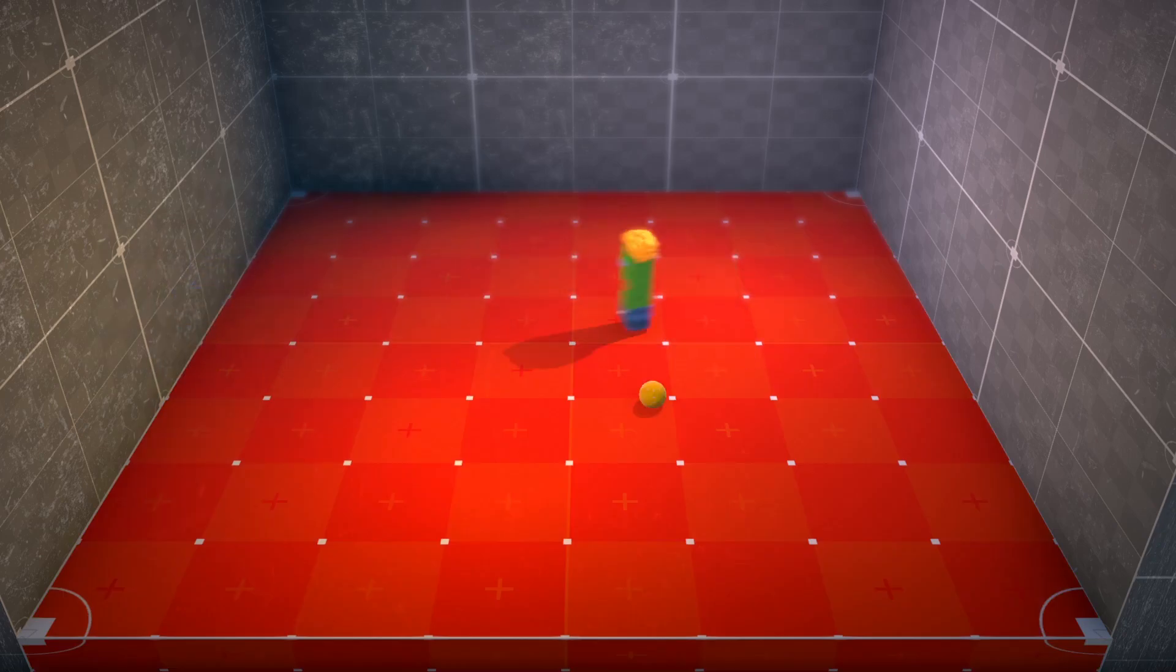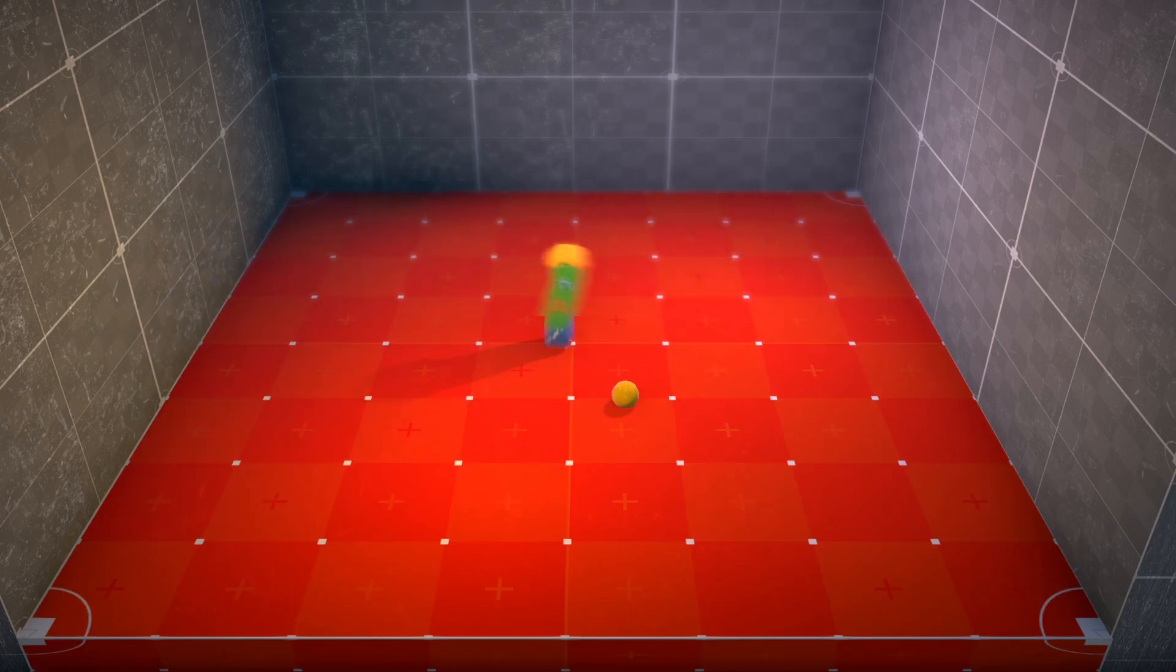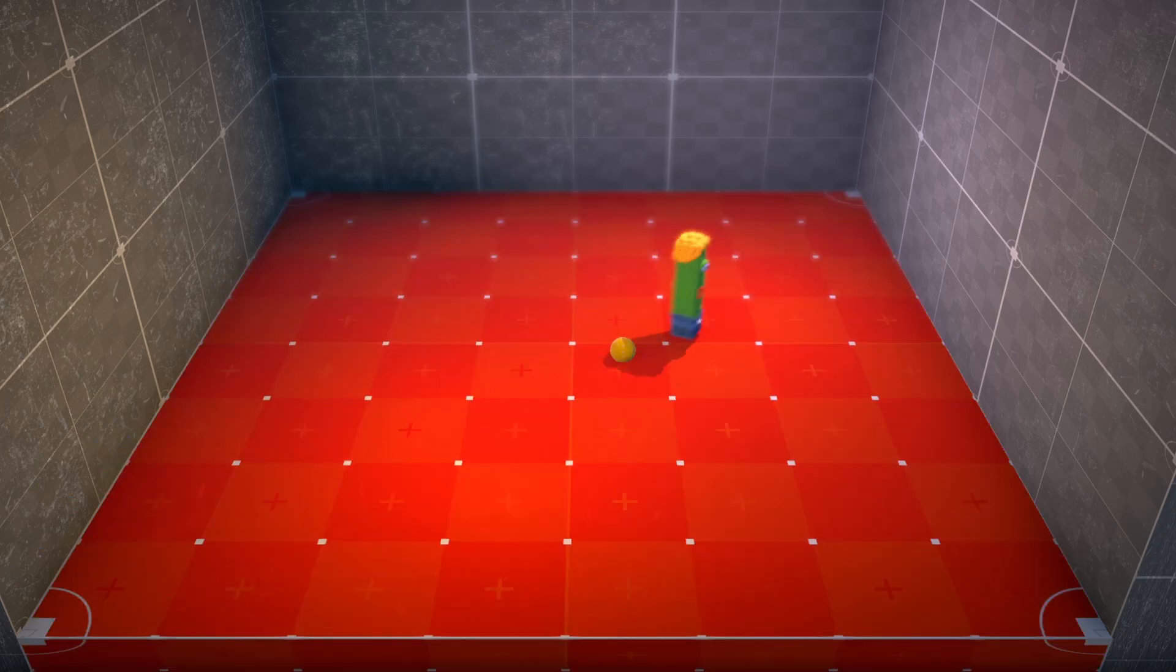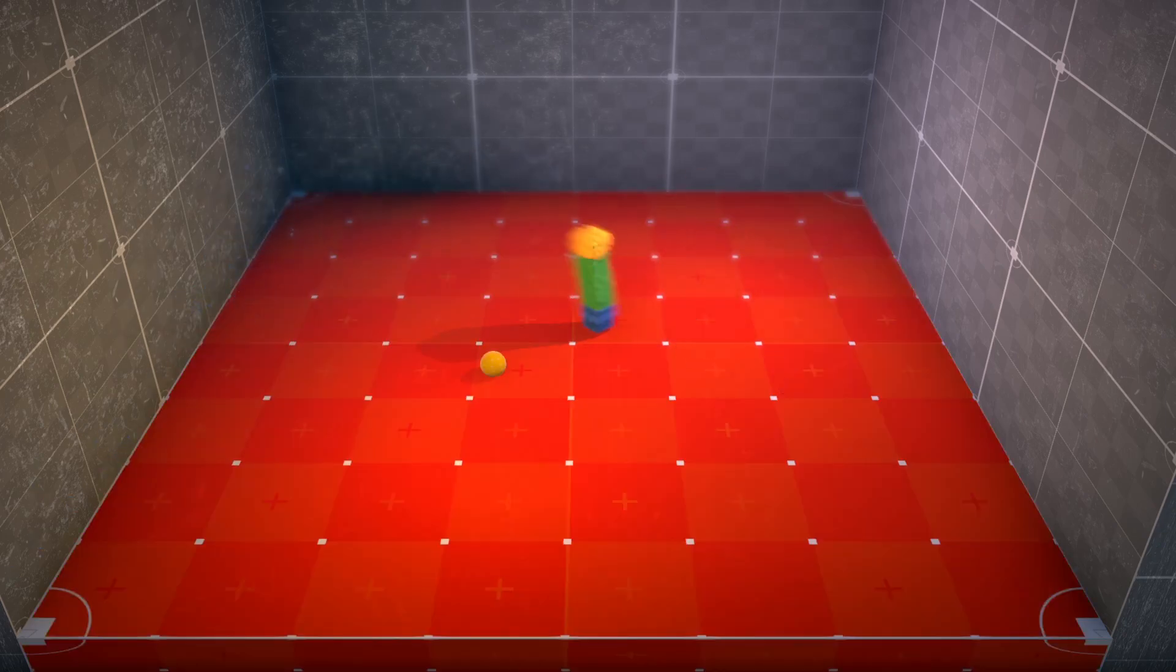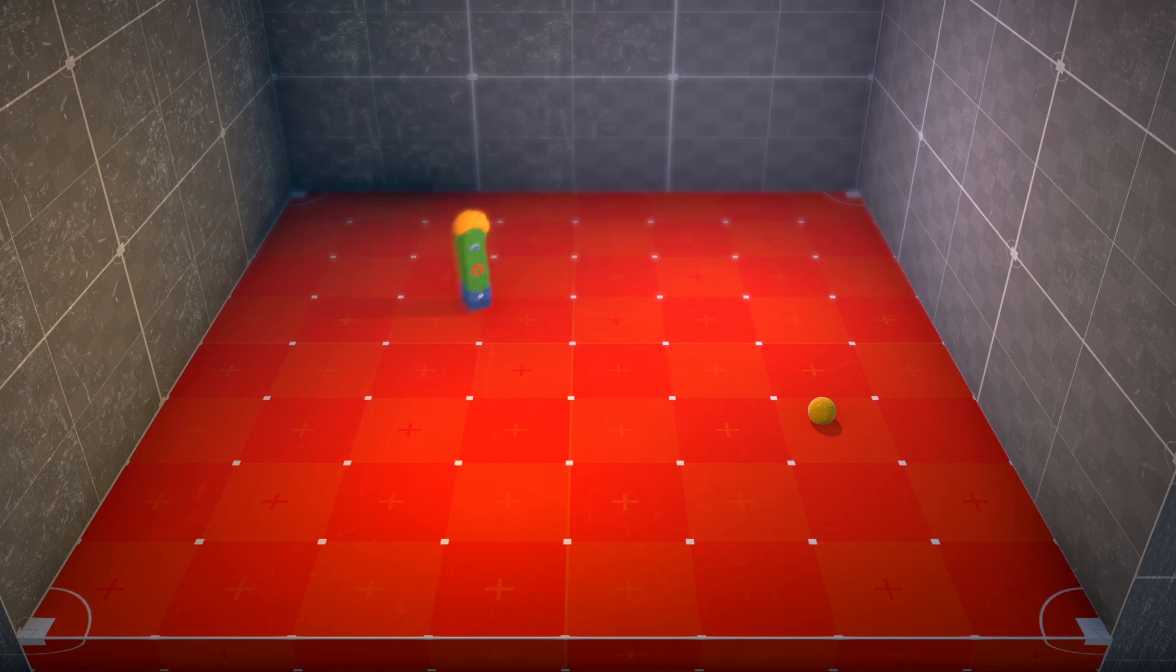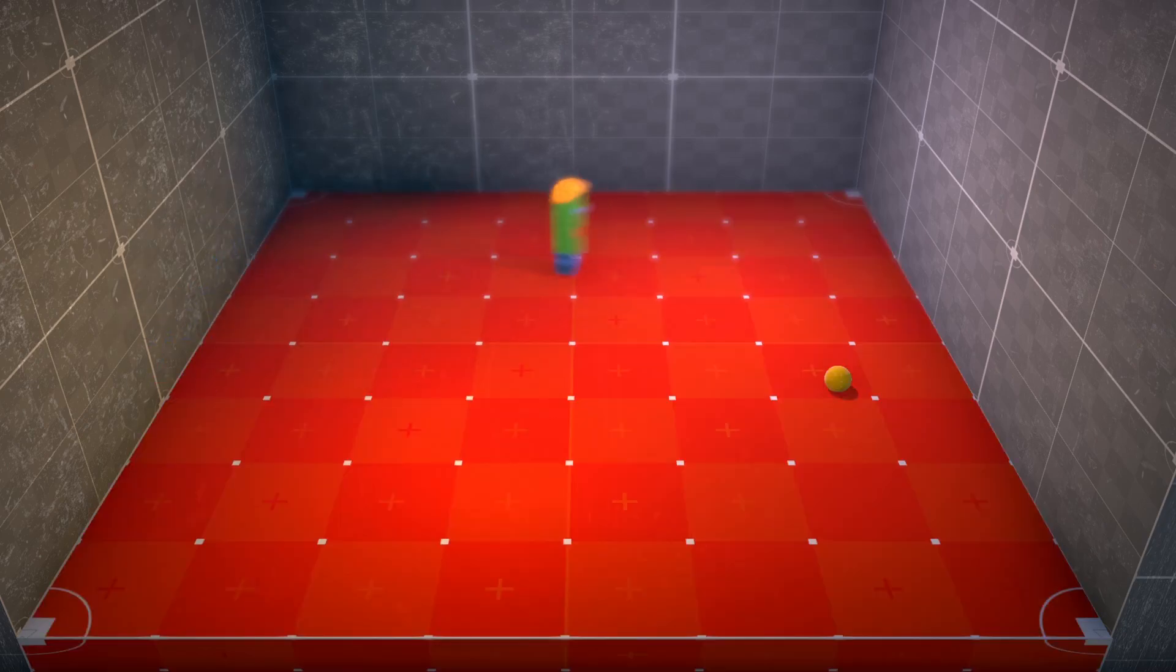And so begins Jack's journey into the exciting world of trial and error. Emphasis on the error. Hours turn into days. Days turn into weeks. And our cleaning crew is working overtime to mop up Jack's flop sweat.